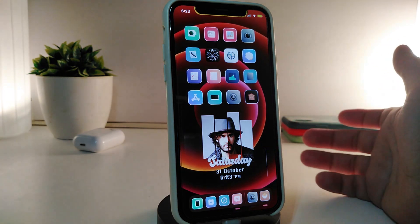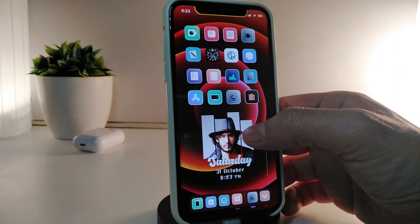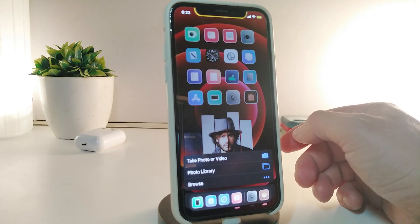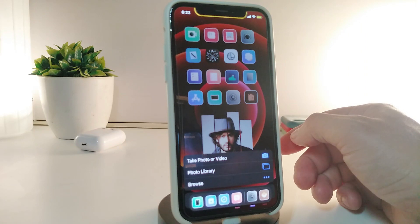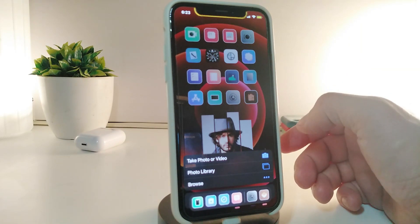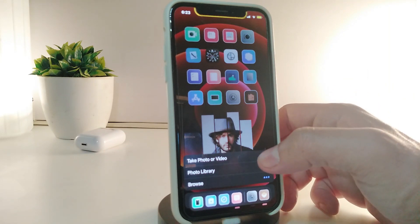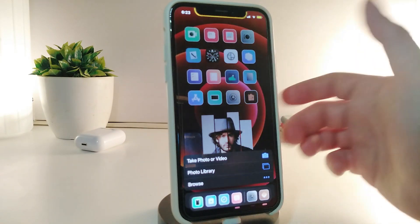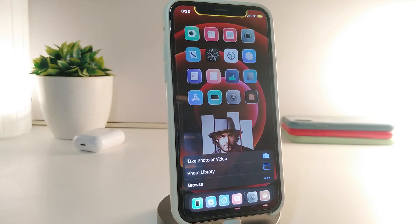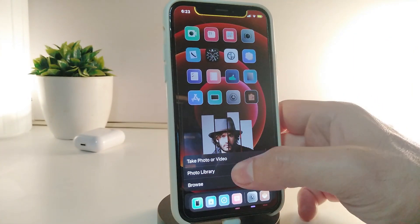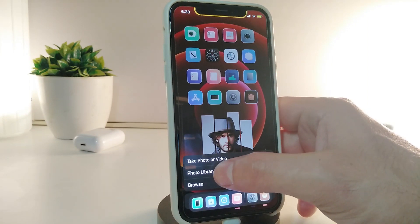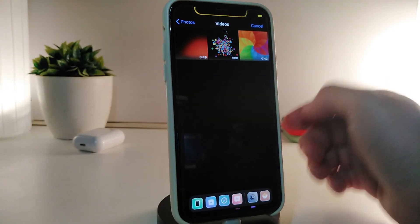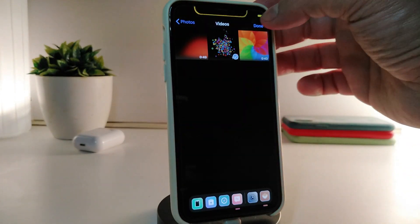To place any kind of picture or video, tap and hold on the widget and it will give you settings. The first option lets you take a picture or video right away using your phone's camera. You can also navigate to your photo library, or if you find something in your browser you can grab it from there. Let me go ahead and use my photo library and navigate to the video section.